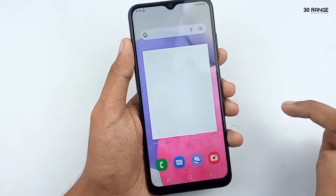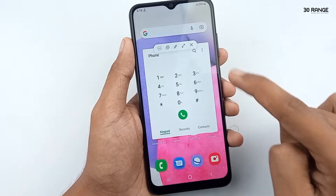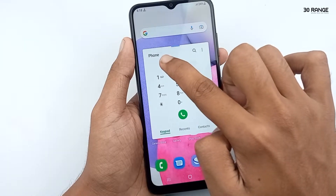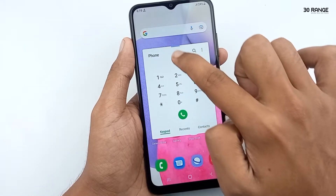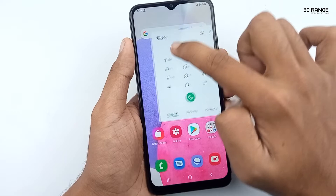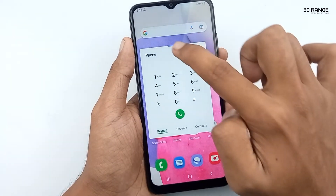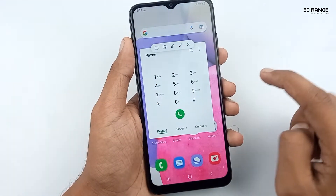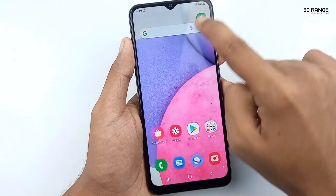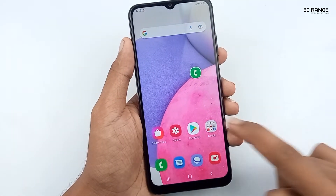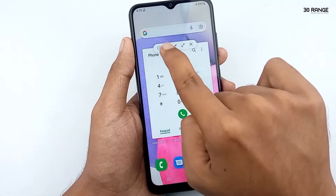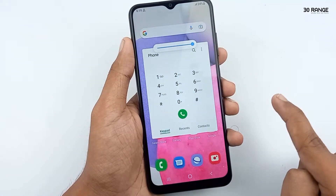After clicking, select 'Open in pop-up view.' Now this application is in a small window. You can move it anywhere on your screen. If you like, you can minimize it, maximize it, and if you want to change the opacity, you can change it like this.